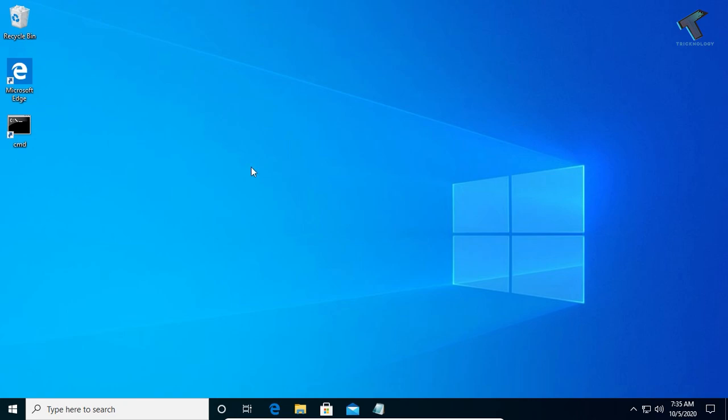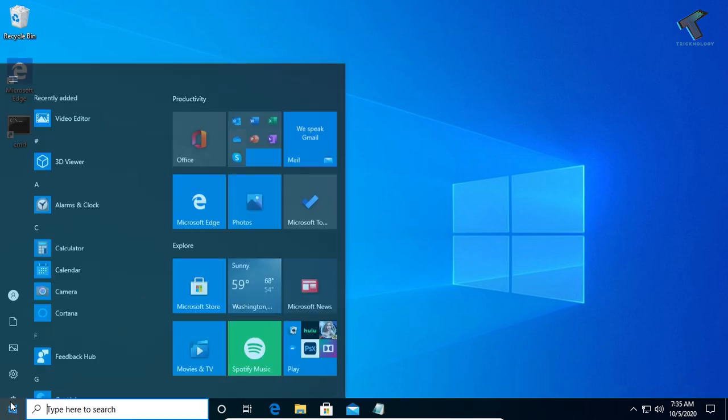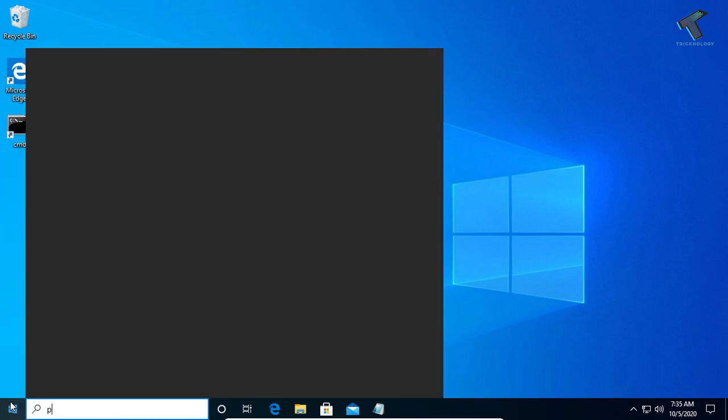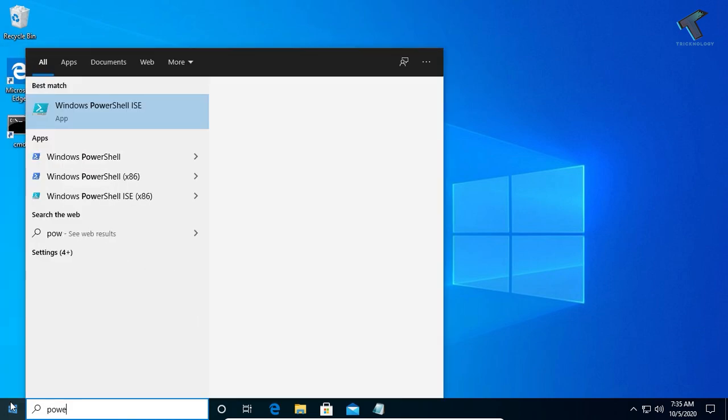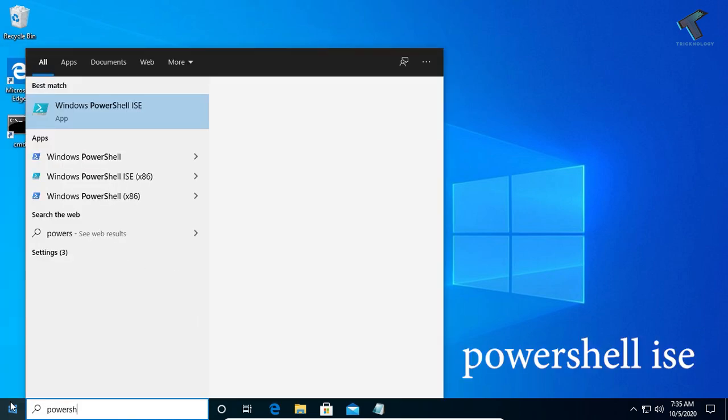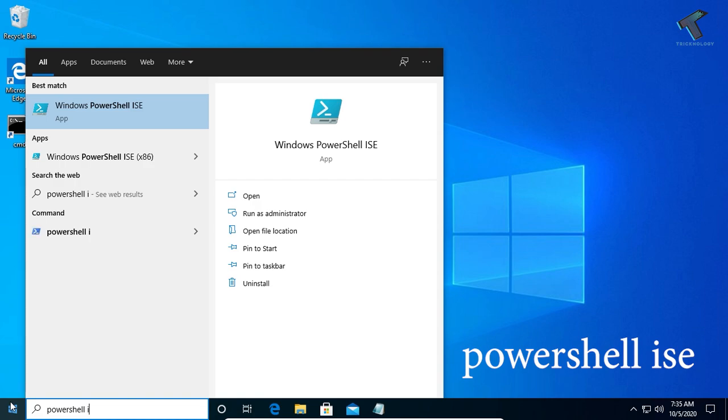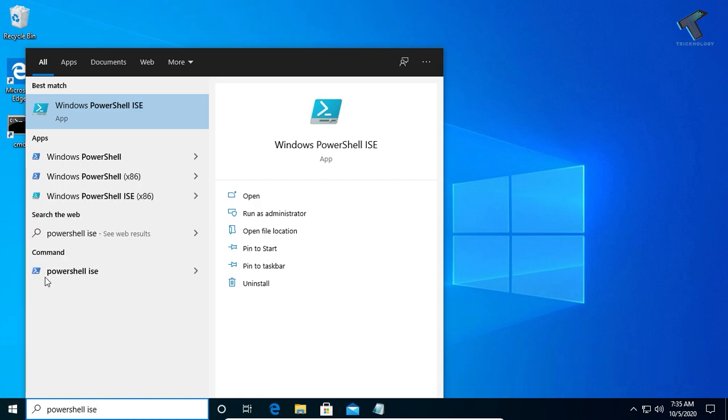First, go to your start menu on your Windows 10 computer and type 'PowerShell ISE'. After that, click on Windows PowerShell ISE to open it.